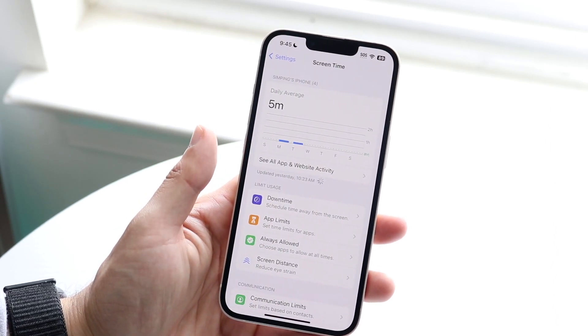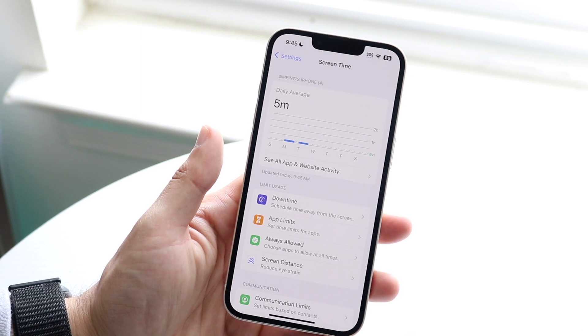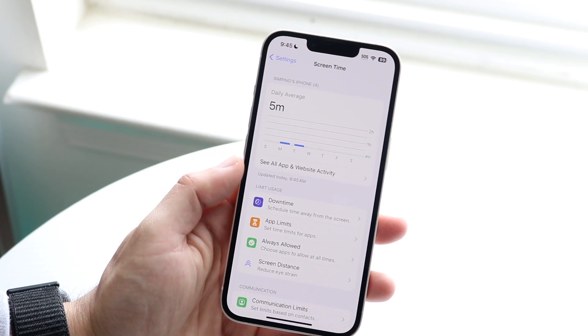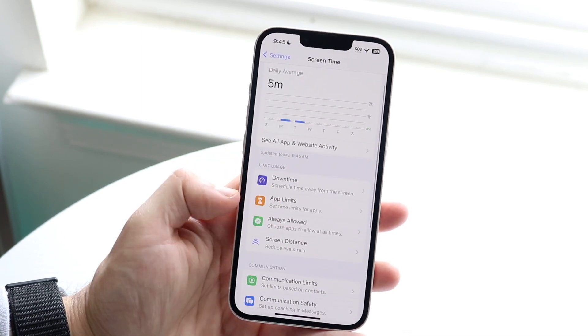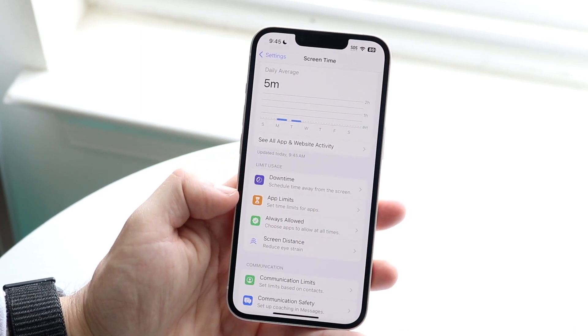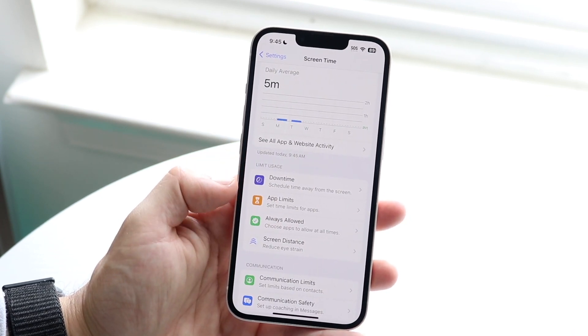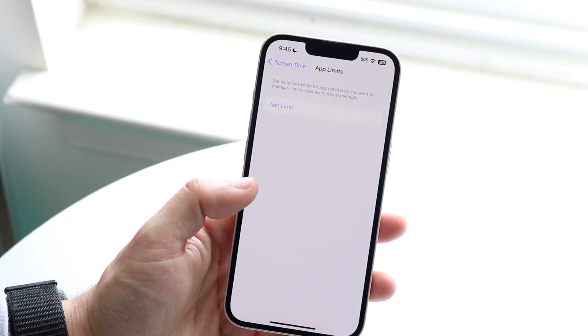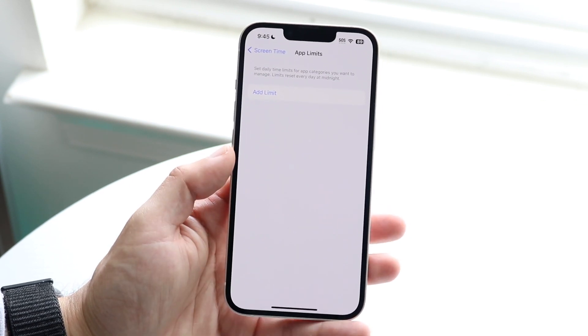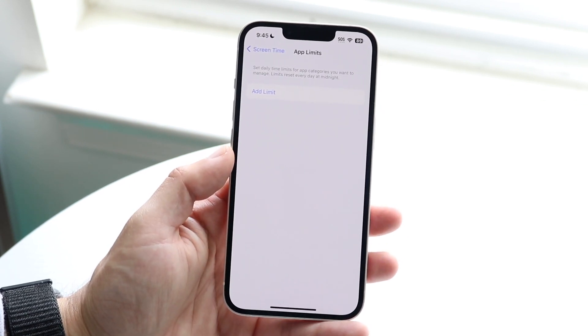So now what we want to do is go ahead and enable screen time if you have the capability, but we also want to go ahead and enable app limits. This is going to set time limits basically for single applications.